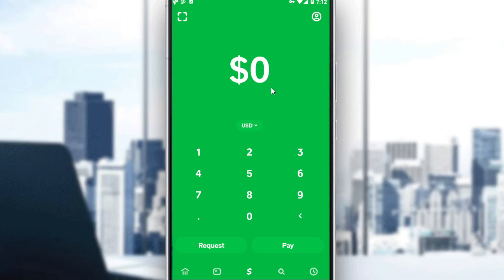So first of all, if you don't have the Cash App on your phone, just go and download it through any store you're using. It could be Play Store if you're using an Android, or even App Store if you're using an iPhone. Then all you need to do is just go and sign in to create your account.